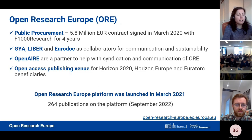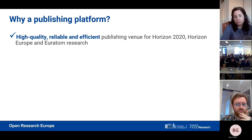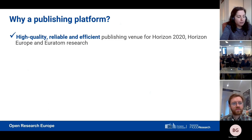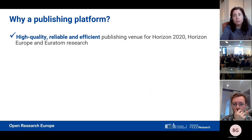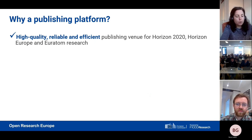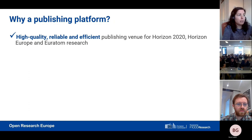So why did the European Commission want to launch their own publishing platform as opposed to a traditional journal? They wanted to make open access compliance 100%. Right now, beneficiaries of these programs have to publish their research in an open access venue, but it's not mandatory which venue they choose. So the European Commission wanted to offer a venue for them to comply 100% with these open access guidelines. They wanted to design a platform that was high quality, reliable, and efficient.